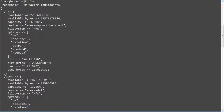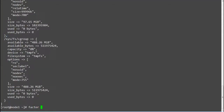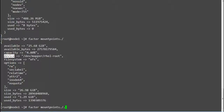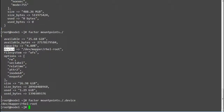If you want to print only the root volume mount point information, run 'facter mount_points.slash'. This will print the root mount point information like available space, mounted device, and file system type. To print only the root mount point device, run 'facter mount_points.slash.device', which will print the device name mapped to the root volume.